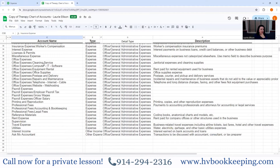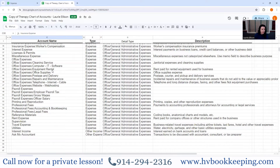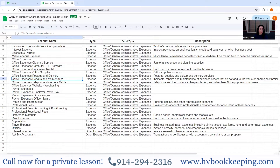Under office expenses, I put everything so you can collapse it to different things: cleaning, computer IT software, equipment rentals — that could be a postage machine rental, a copier rental, or even a computer lease. Those are completely expensable. Don't put your loan payments here. You also have repairs and maintenance — anything like paying someone to paint, a repair person, or an electrician.